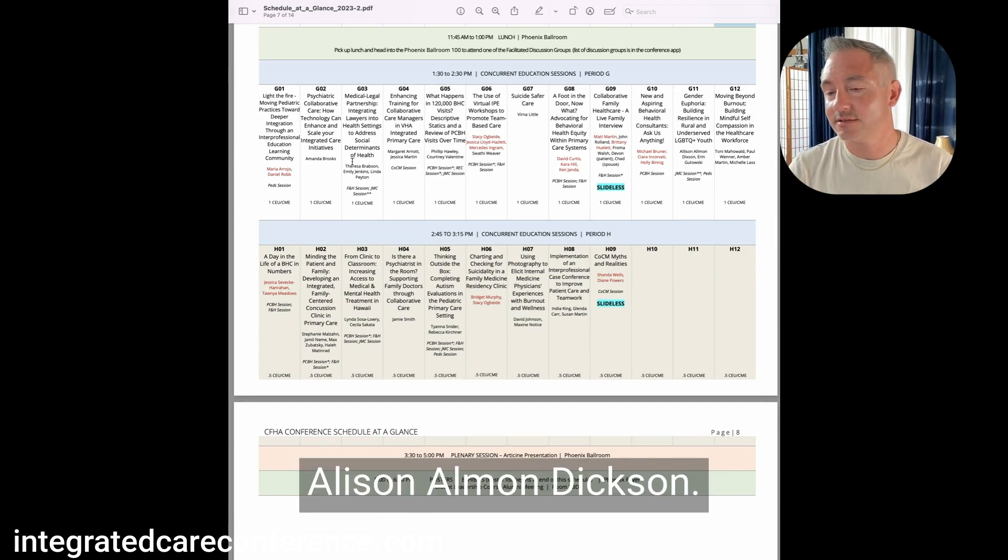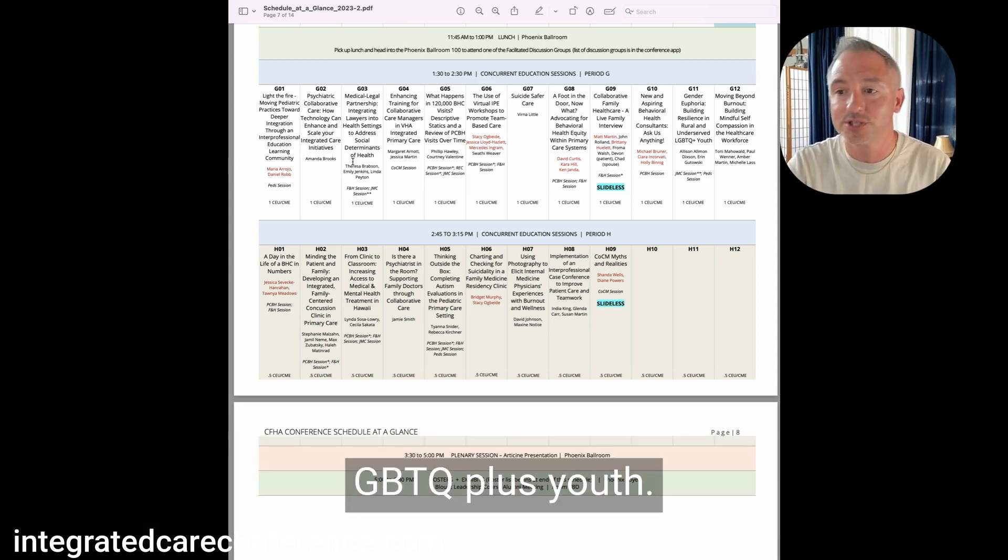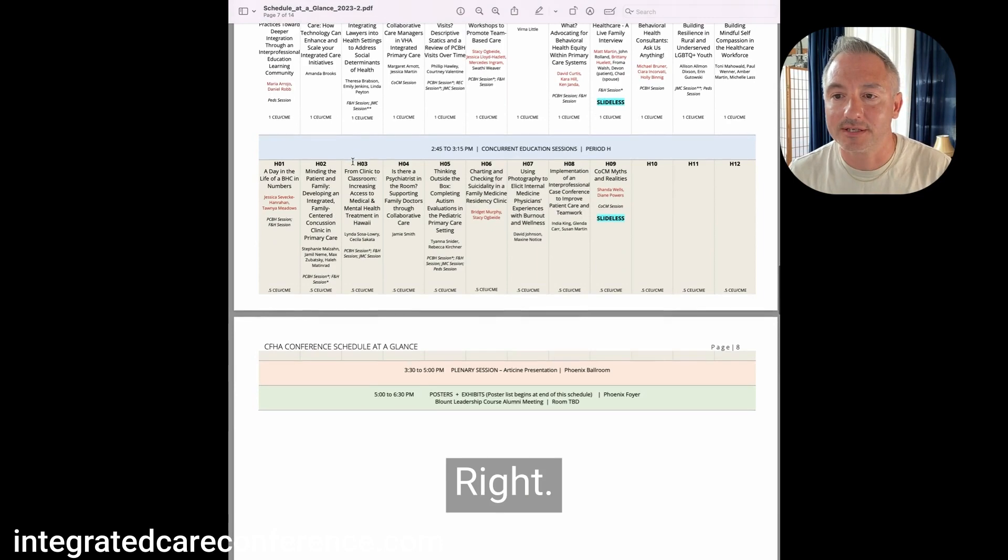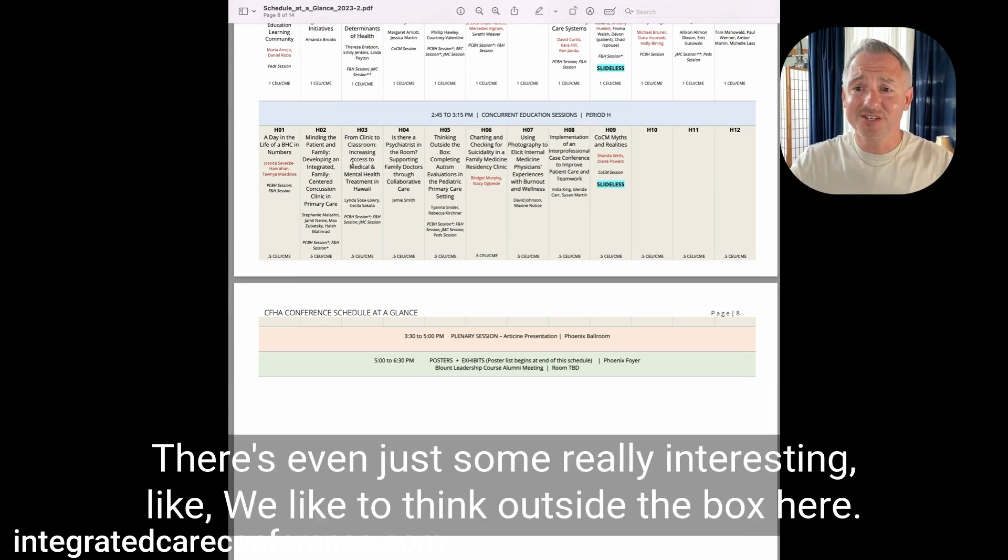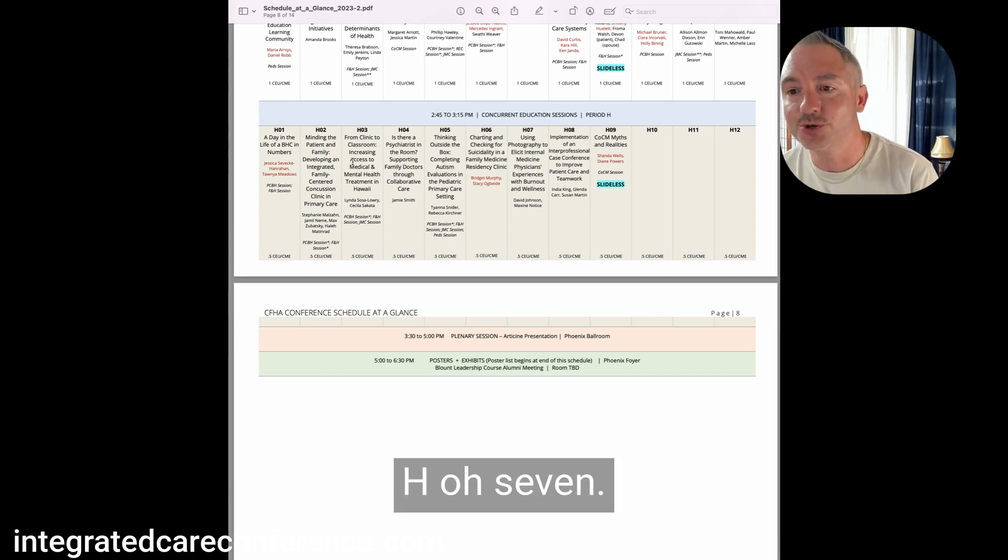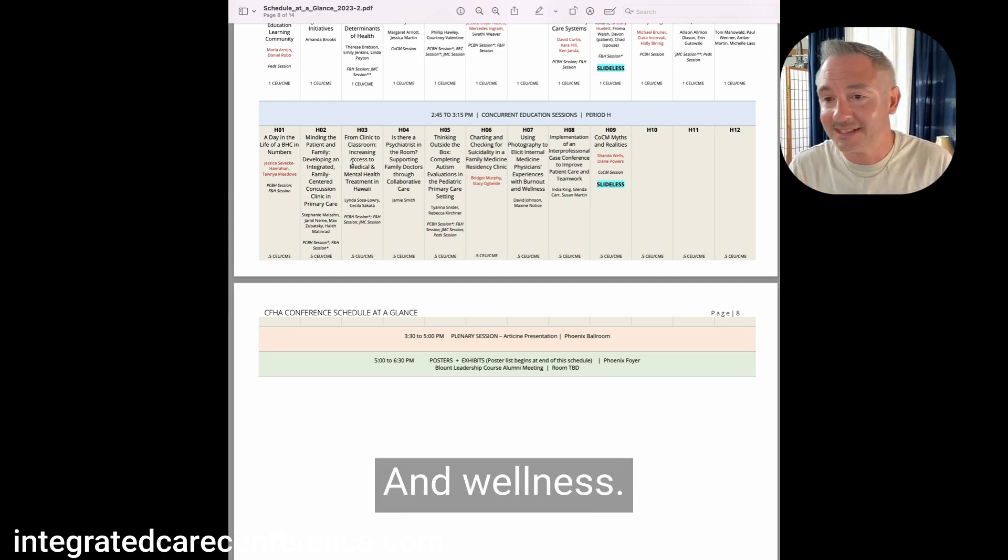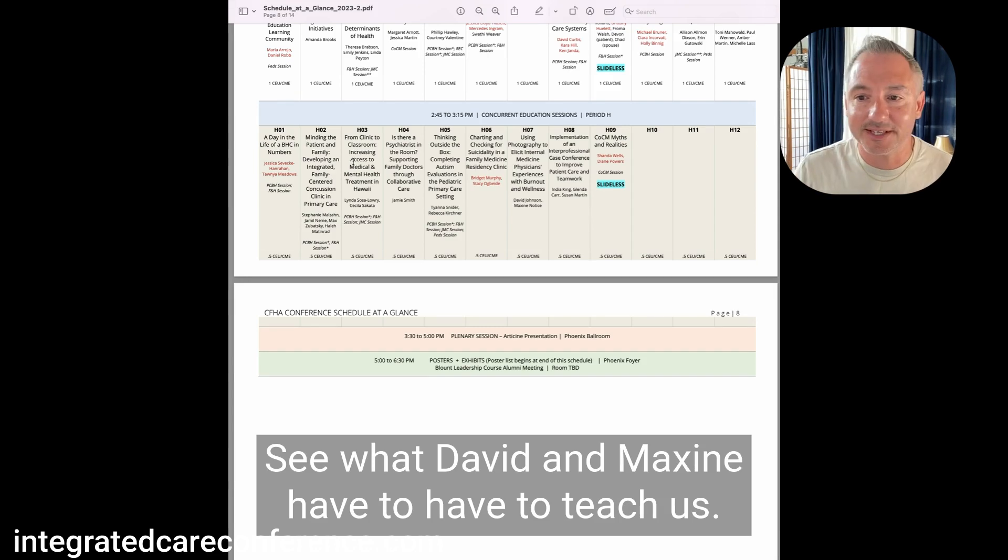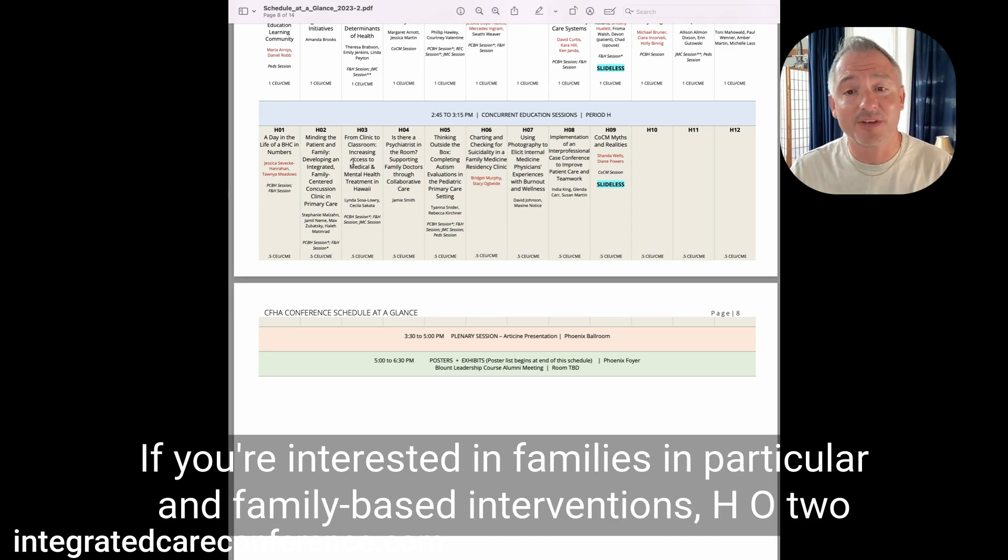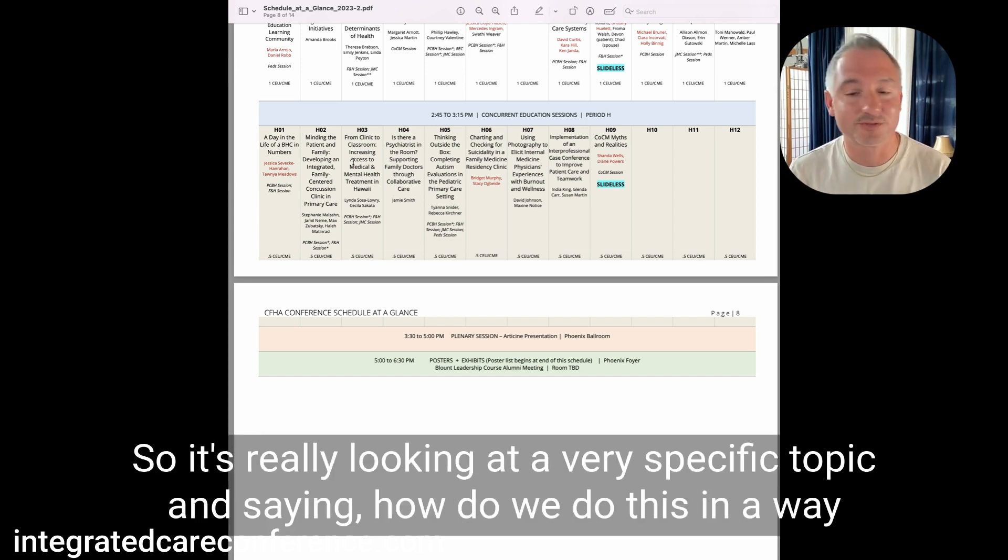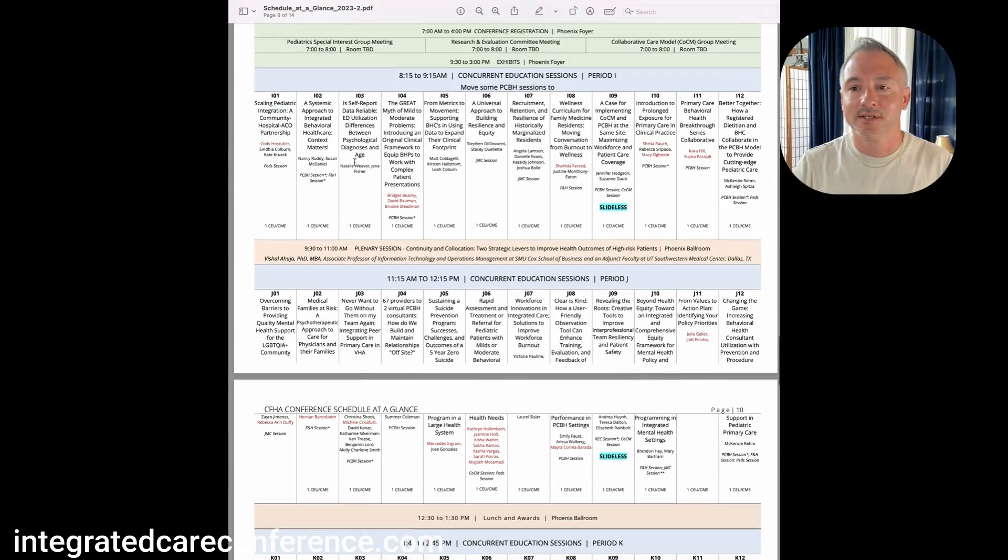This is another example of some DEI stuff. Session G11, Allison Allman, Dick San, longtime CFHA-er, gender euphoria, building resilience in rural and underserved LGBTQ plus youth. Very clinically minded kind of topic. And then, we're just wrapping up a day here. There's even just some really interesting, we like to think outside the box here. Session HO7, using photography to elicit internal medicine physicians' experiences with burnout and wellness. If you're interested in families, in particular, in family-based interventions, HO2, minding the patient and family, developing an integrated family-centered concussion clinic in primary care.